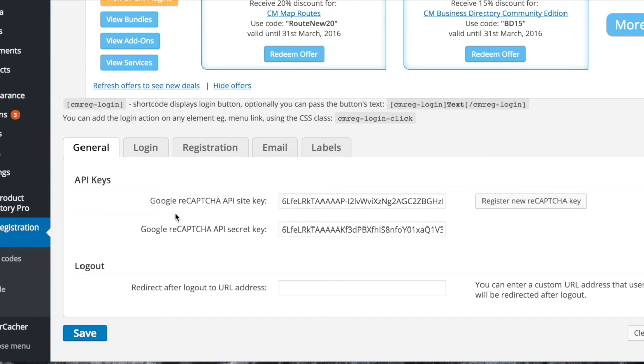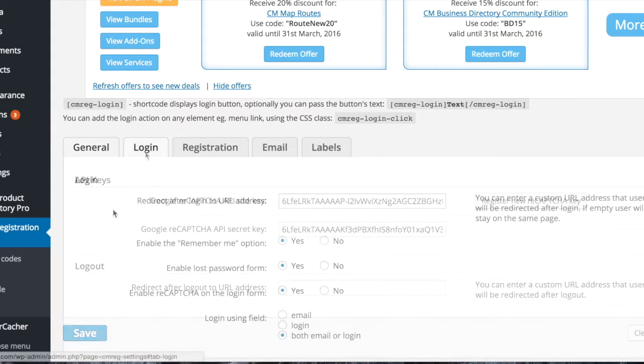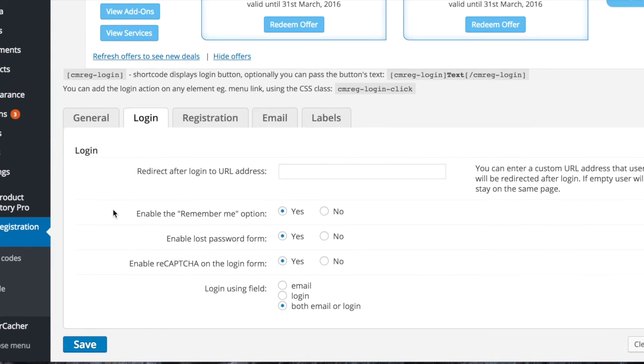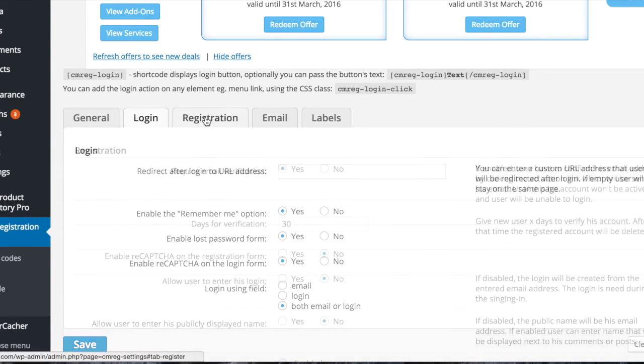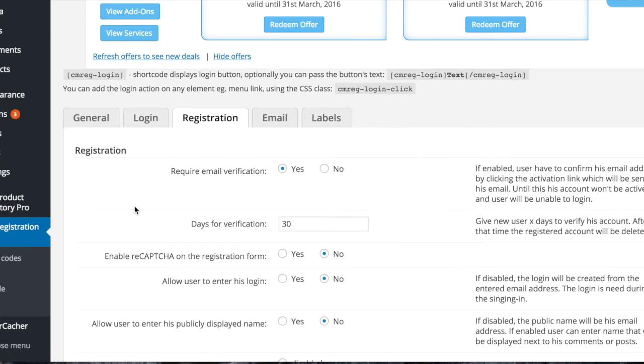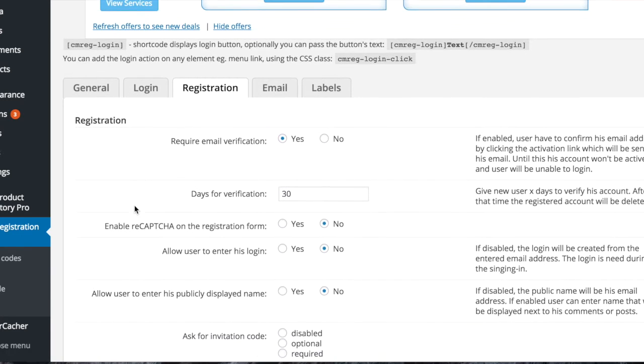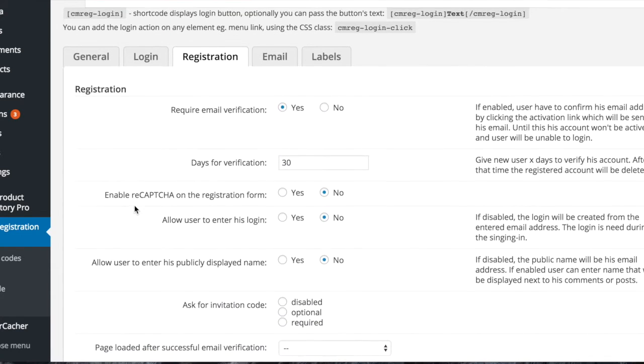Open the settings tab to set up CAPTCHA using your API key. In the login tab, you can choose to redirect after login, activate CAPTCHA, and activate the reset password form.